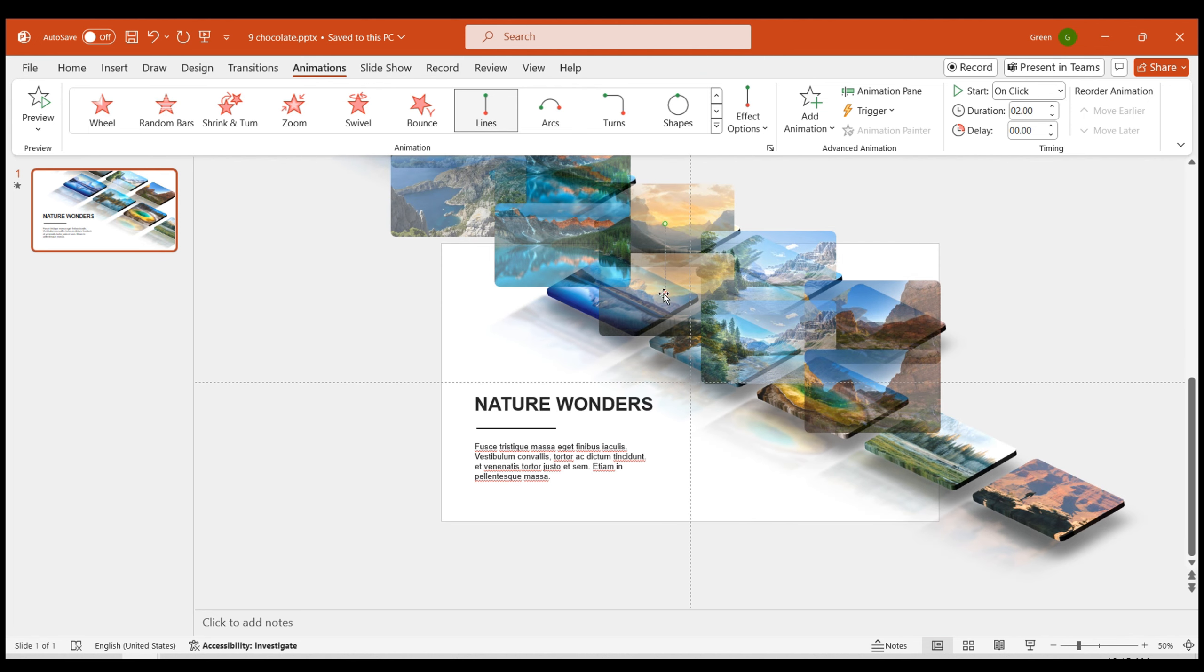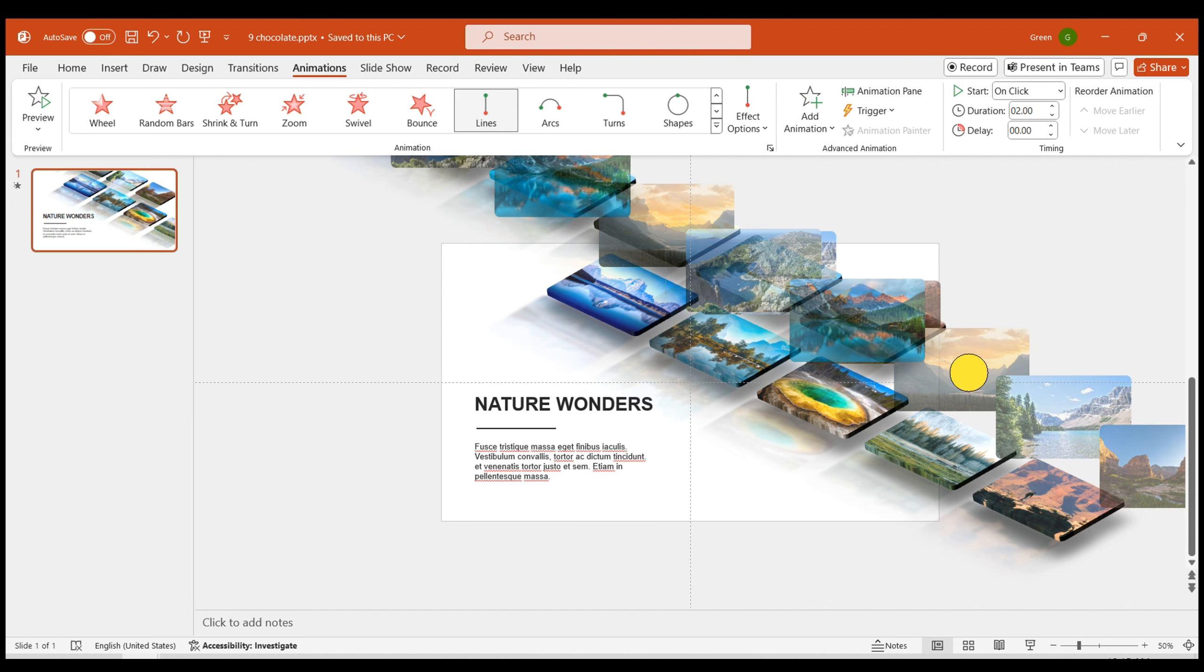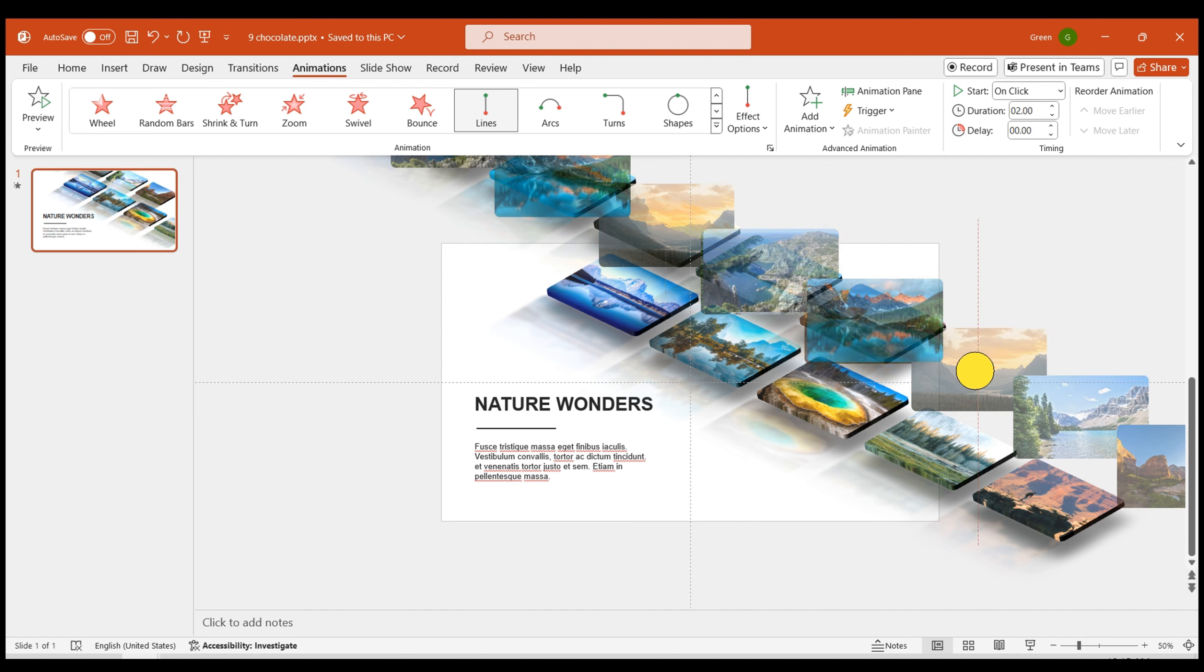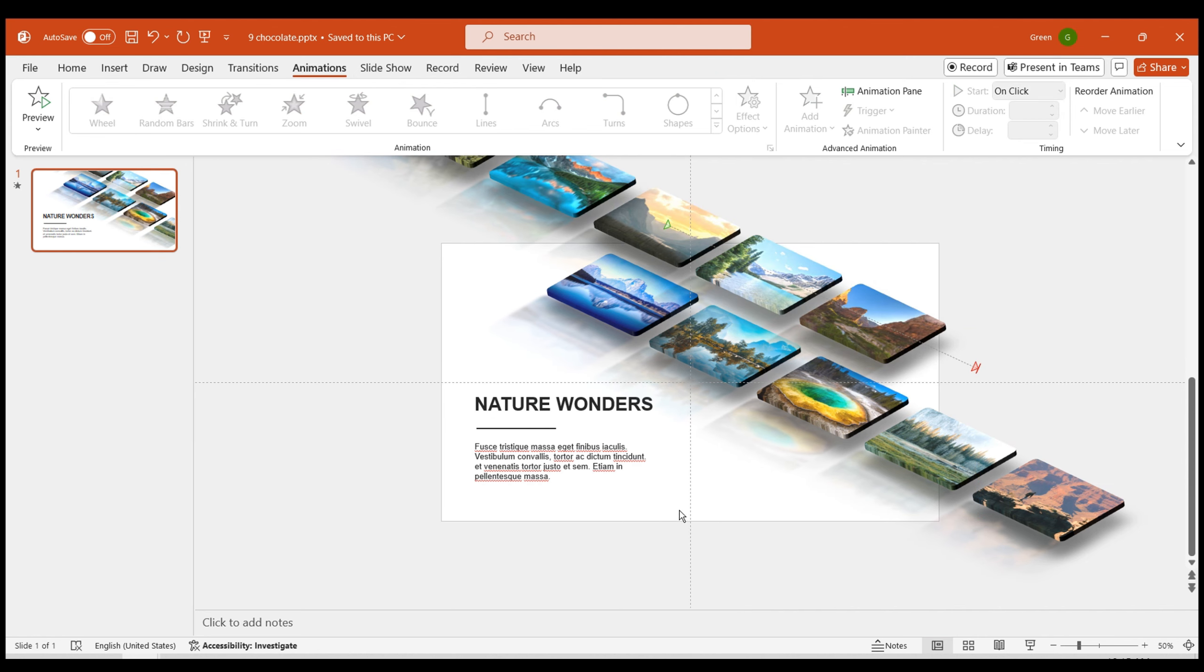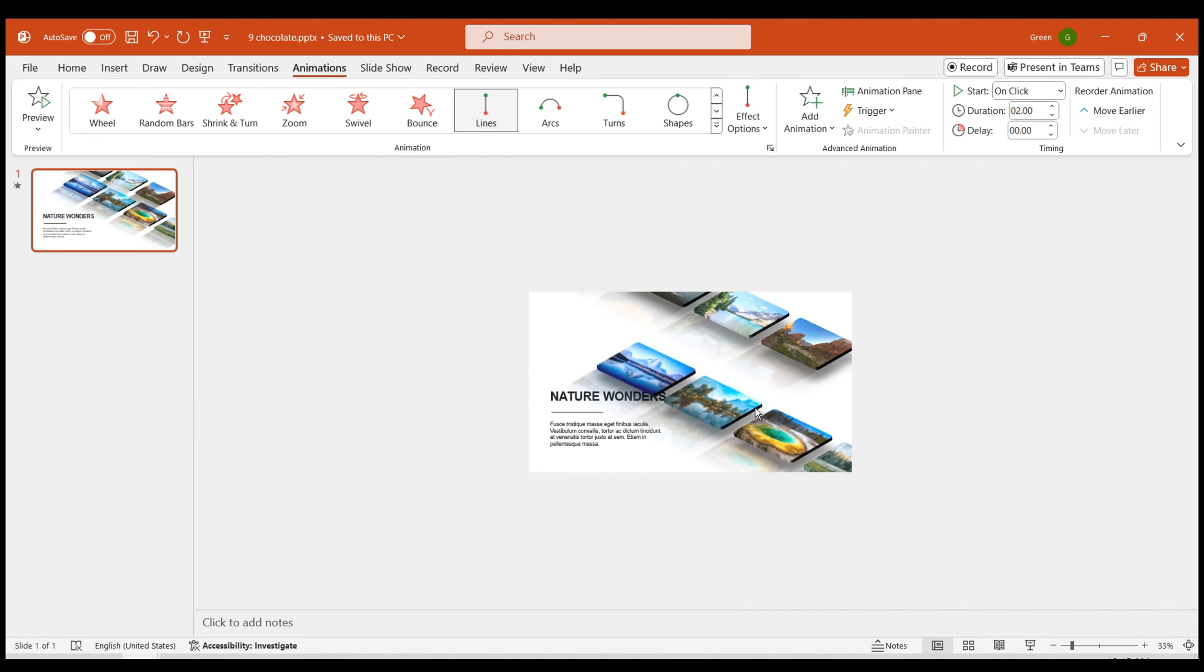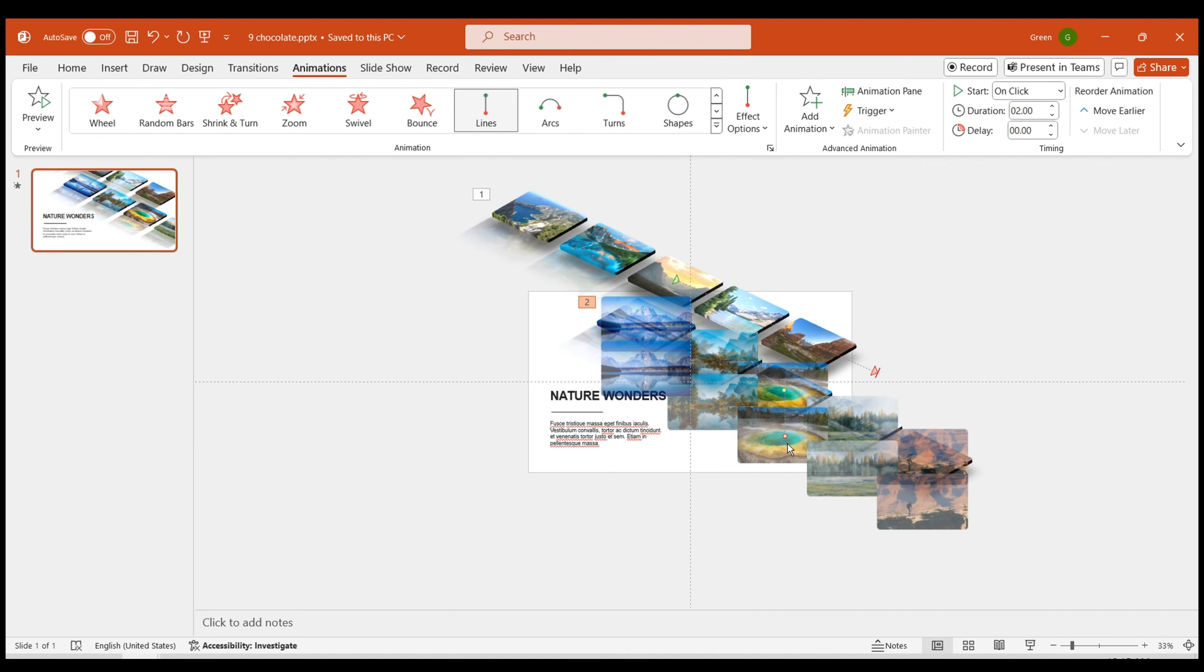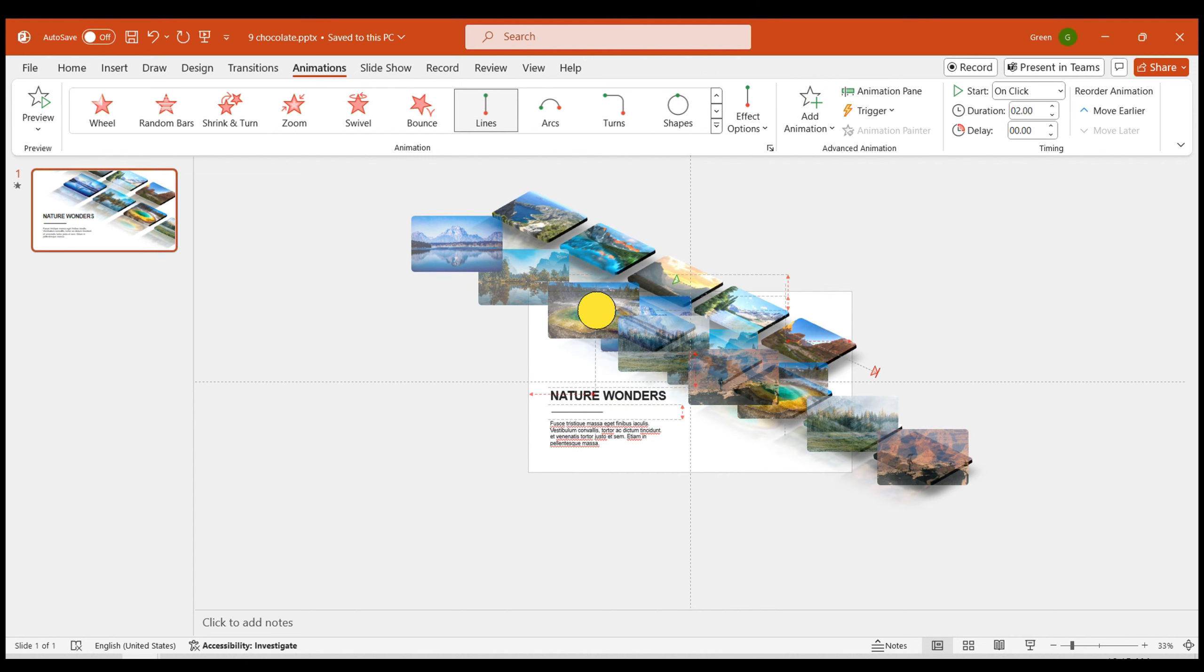Move the images in the first column to the bottom right corner and adjust the red end point marker to the appropriate position. Move the images in the second column to the top left corner and adjust the red end point marker to the appropriate position.